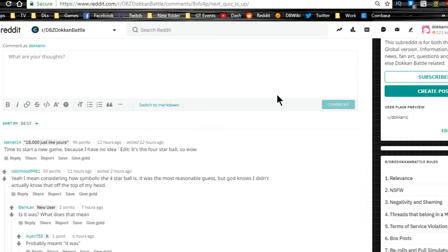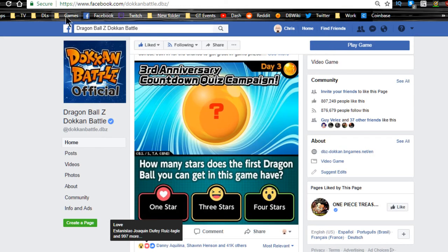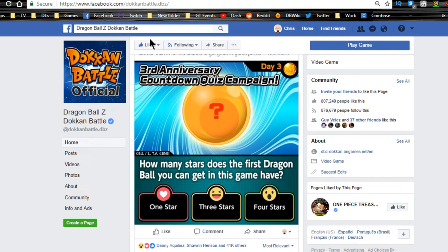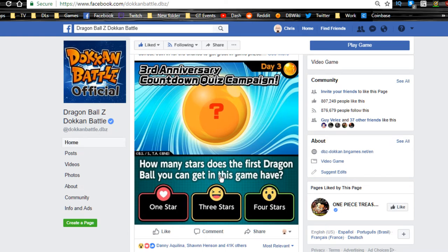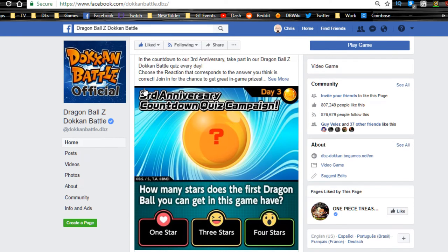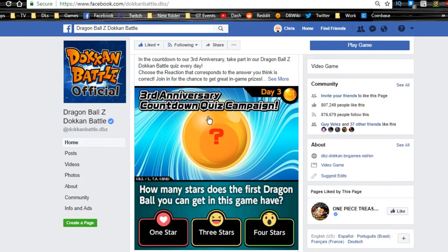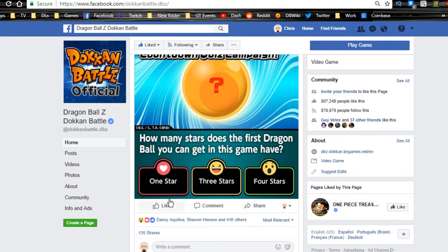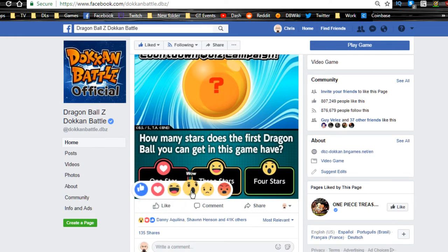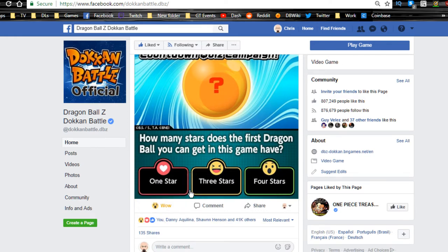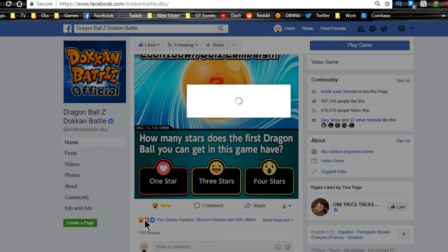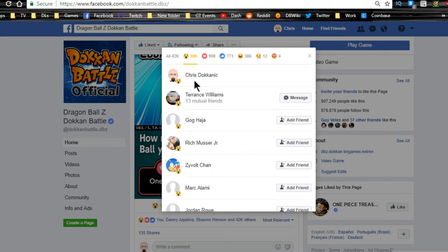Go over to the Dragon Ball Z Dokkan Battle page—it's dokkanbattle.dbz for the official page. You'll see the third anniversary countdown quiz campaign. Hover over like and do the wow, and there you go. Now you voted for it. You'll see 39,000 have voted for it, so we should be getting that reward tonight at login.